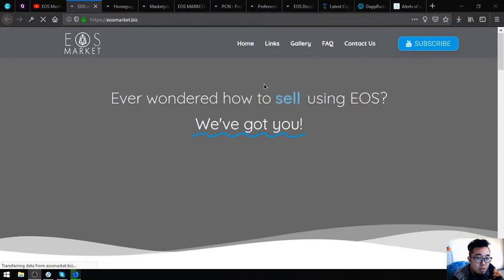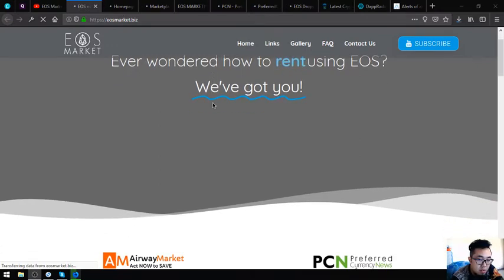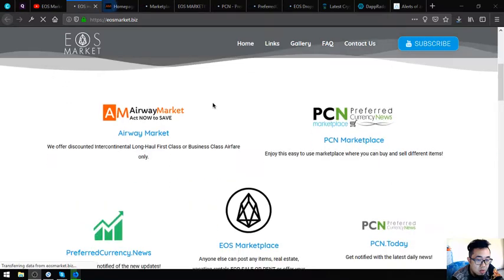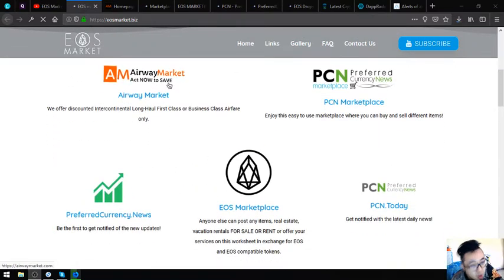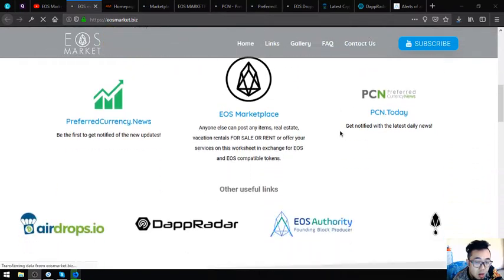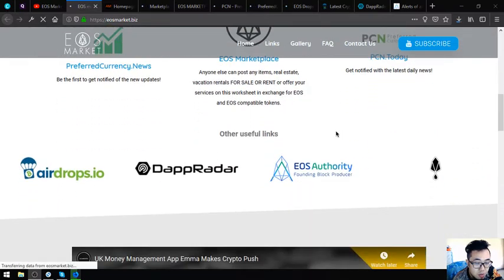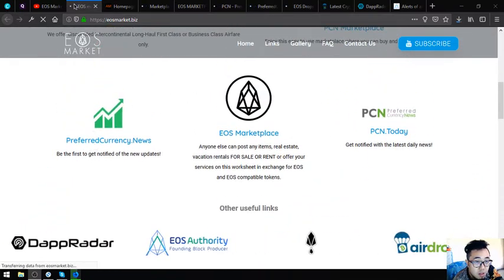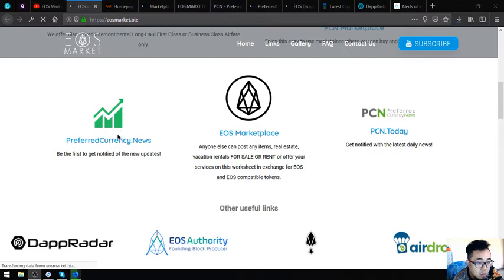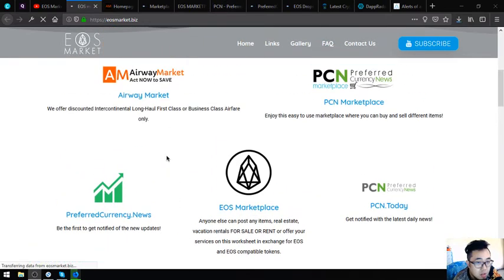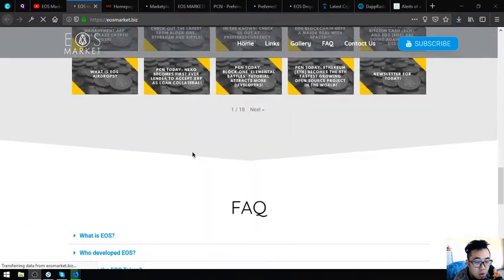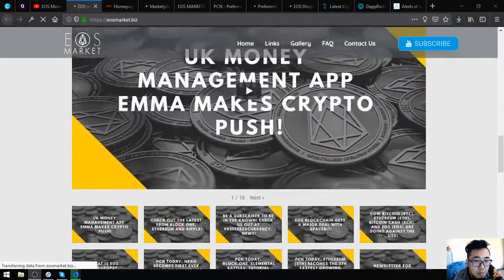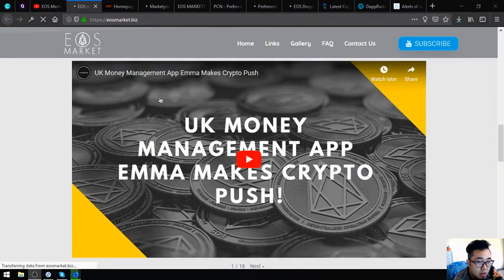The first website that I am going to show you is eosmarket.biz. In this website, all the following websites that I am going to discuss to you are here. This is the website that will give you all the links on the website in regards to EOS. Be sure to subscribe to their YouTube channel also.